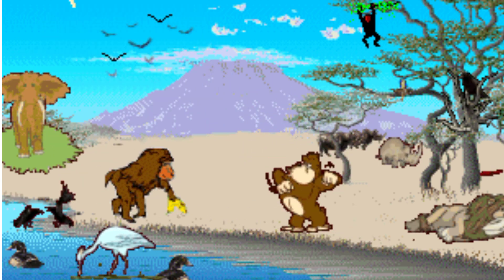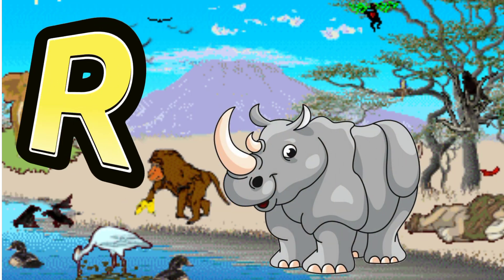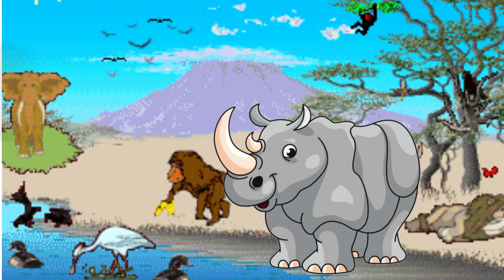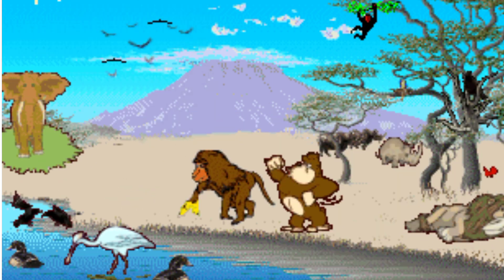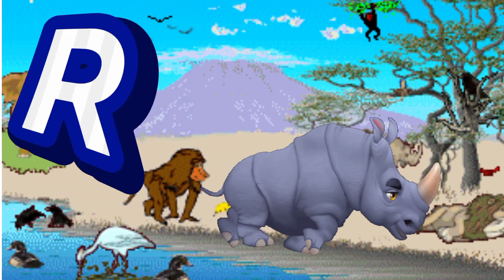R is for Rhino. R. R. Rhino, R is for Rhino. R. R.